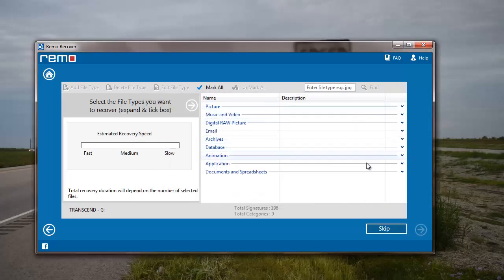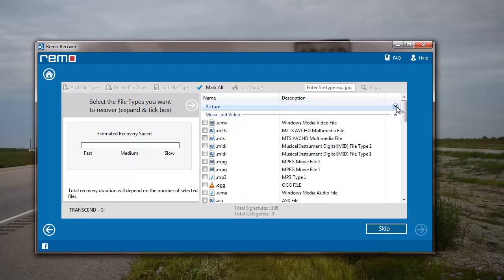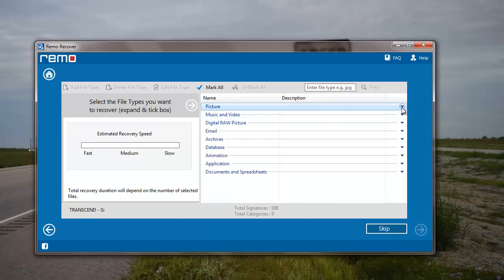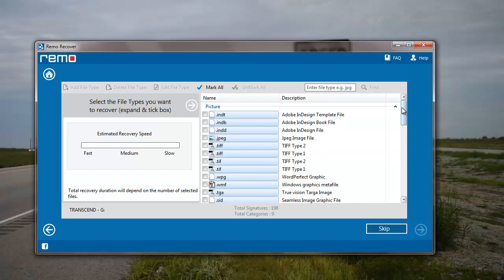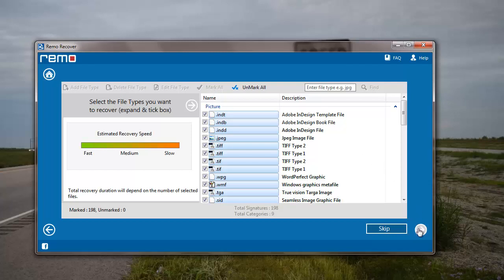Here I can select the file extensions of any particular file that I am looking to recover. For example, if I am looking to recover JPEG files, I can come here and select the JPEG file extension. Else if I am looking to recover the entire data from my flash drive, all I have to do is click on the mark all option and move further.